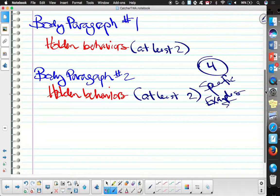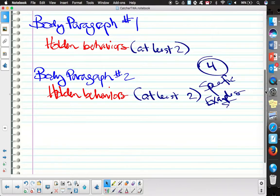So what would be a specific behavior? What would be just one example? What's something he did that you think is troubling — not saying you have to disagree with it — but what would be some troubling behavior on his part?